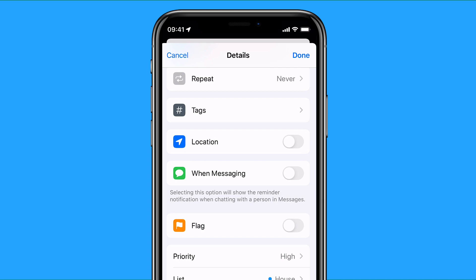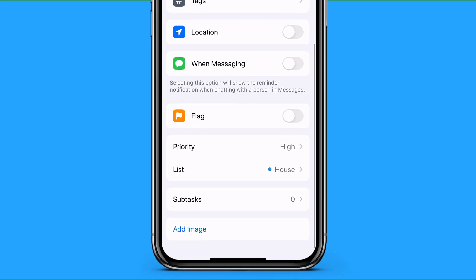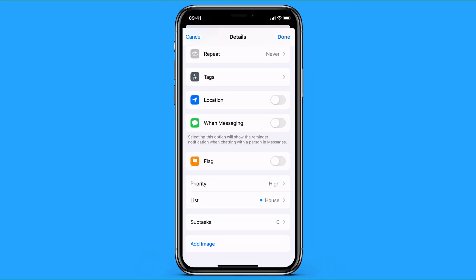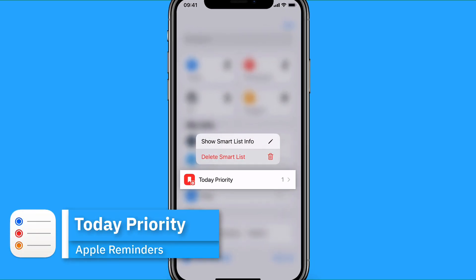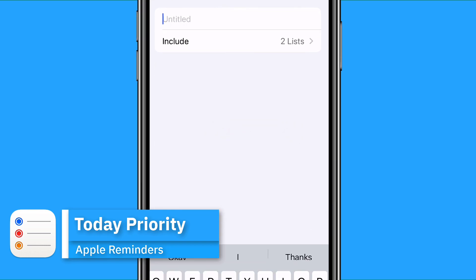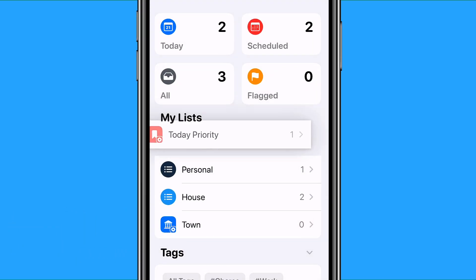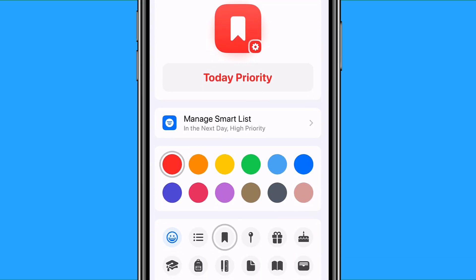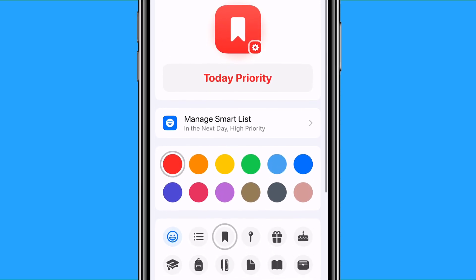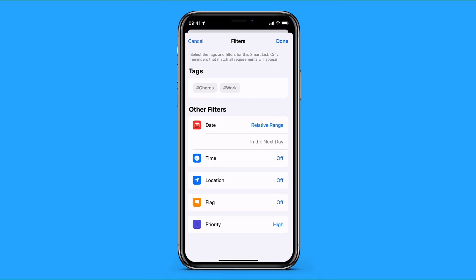If you create a smart list associated with tasks tied to one person, those tasks will pop up when you're communicating with them — so when you're in the messaging app it will remind you about things related to that person, which is really helpful. You can also set the priority and list, with subtasks down here — subtasks are a bit harder to get to but they're still there. You can also add images, and I've got a task called 'record YouTube' which I'm bumping up in priority.